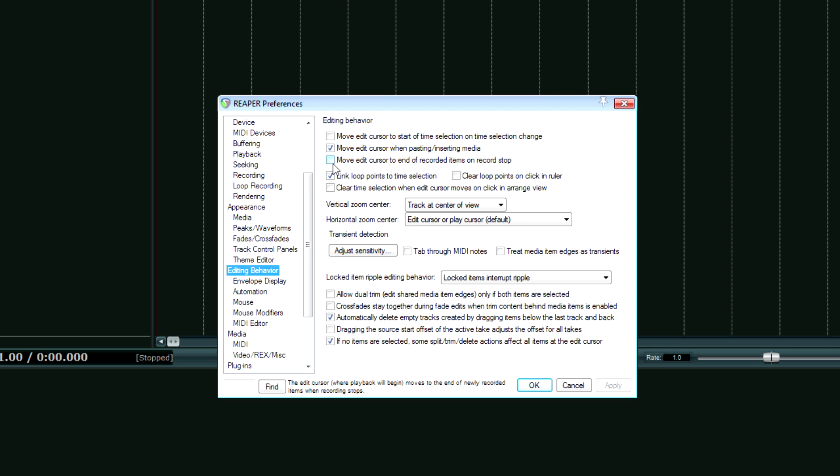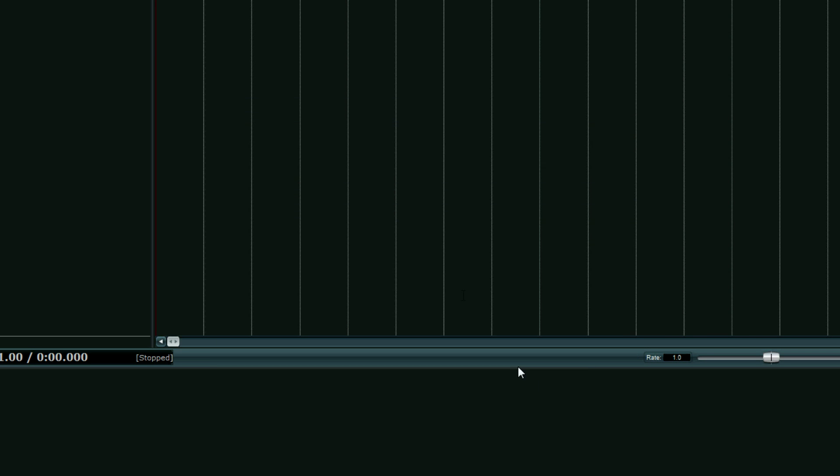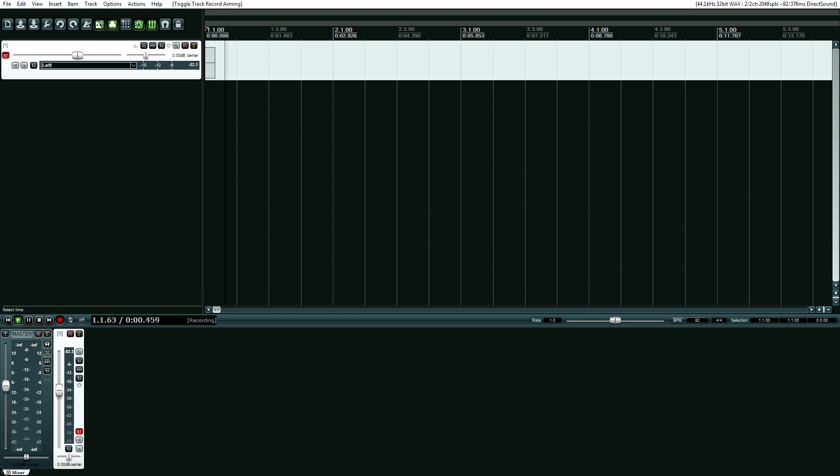Otherwise, here's what happens if you have that on. So I'm hitting Record, Shift-Space. Oh actually, it did work. Okay.